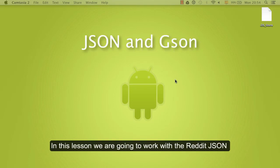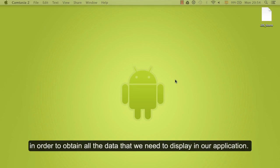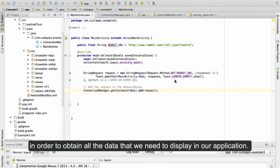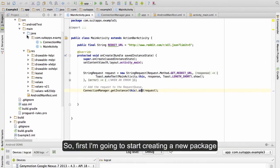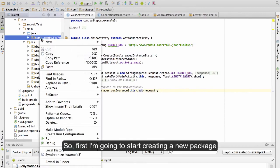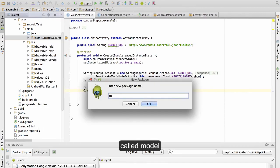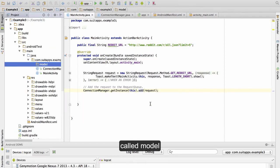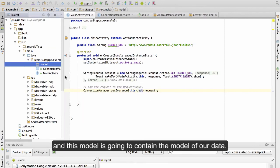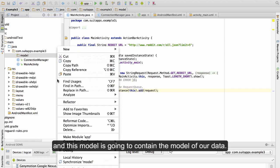In this lesson we are going to work with the reddit.json in order to obtain all the data that we need to display in our application. First, I'm going to start by creating a new package called model, and this model is going to contain the model of our data.